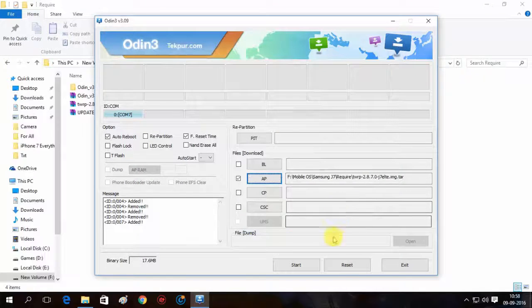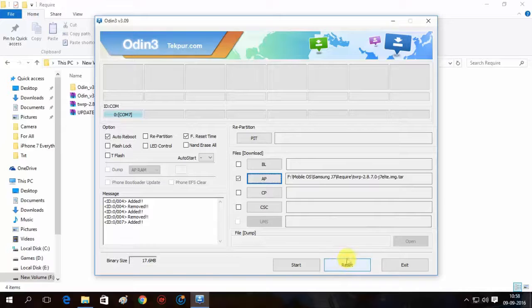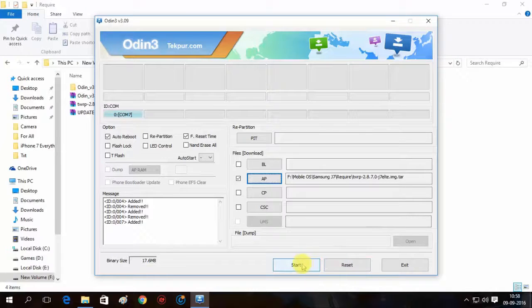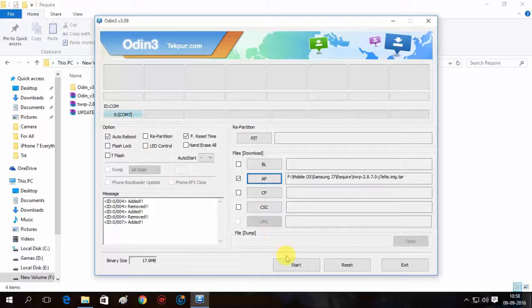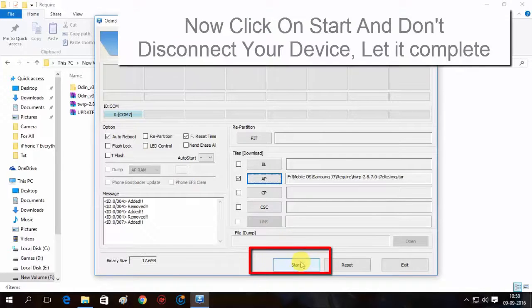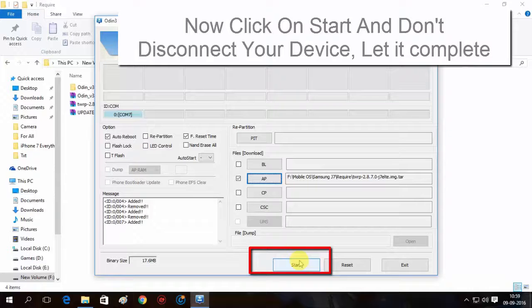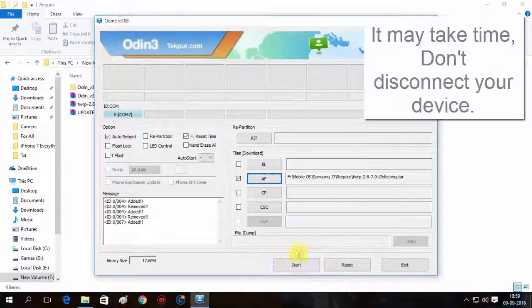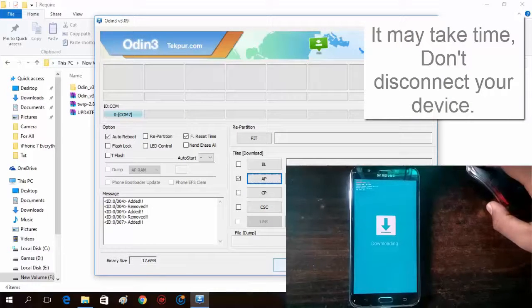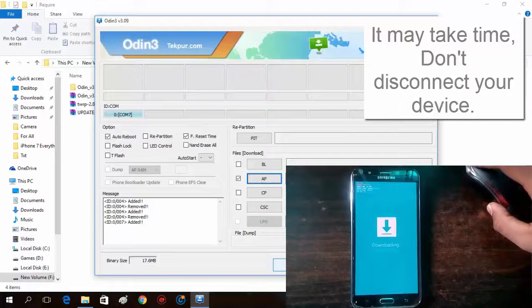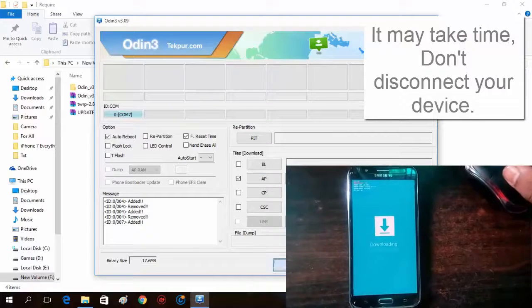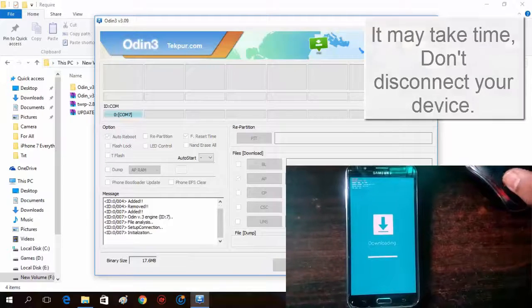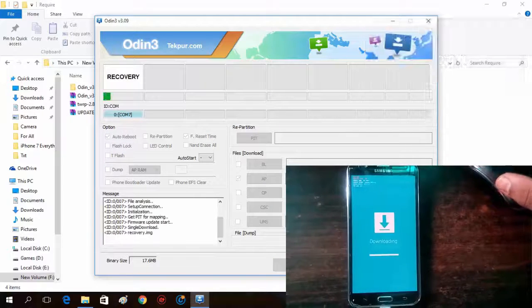After browsing it, just click on start button to start flash recovery on your device. Make sure that you don't disconnect your device from PC. Don't turn off your PC at this time.